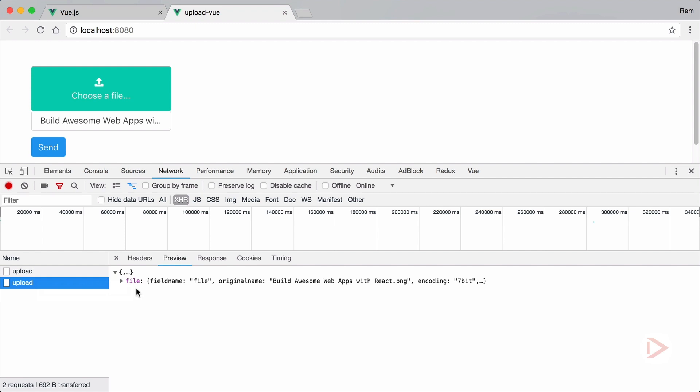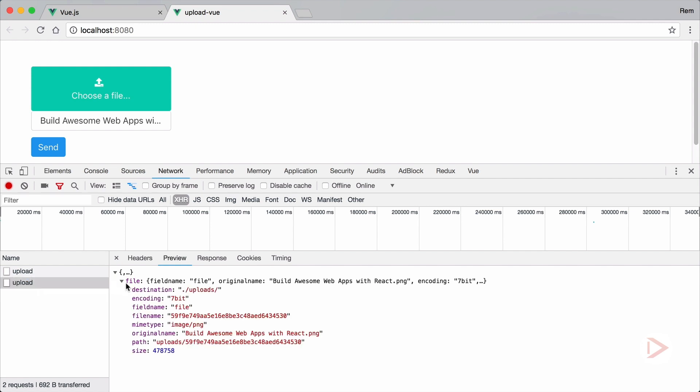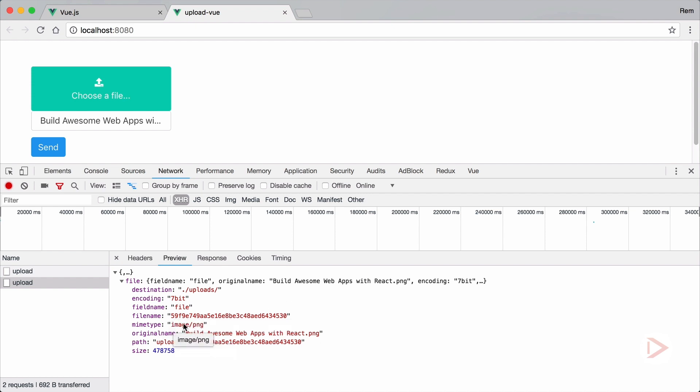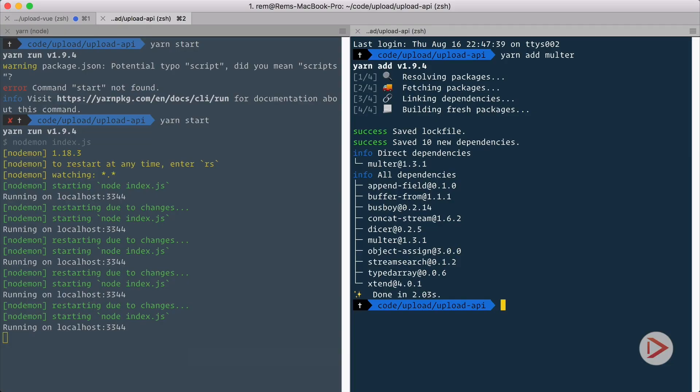And now you can see this is the object that multer created. We can see the destination, we can see the file name that multer assigned to this file. By default it's just a random string to avoid collisions. We have the mime type, we have original name, and path in the size. So all the information that we need about the file is here. And if you go back to terminal here and let's ls uploads, you will see that here it is, uploaded file. Nice.